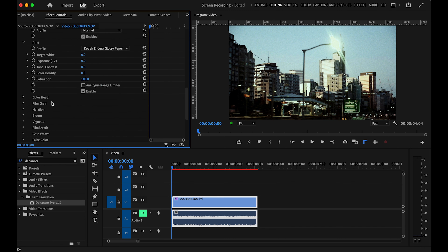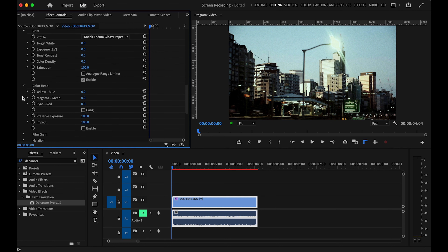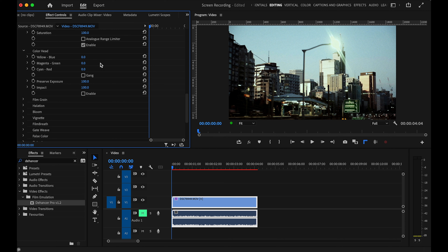Going down to Color Head. You've got a lot of different choices within each module to alter the footage. Color Head allows you to push more green, blue, or complementary colors into the picture. Note that it's not enabled by default, so once you enable it you'll see it changing. You can really get that yellow-blue sort of look happening. I'll reset that and leave it enabled.